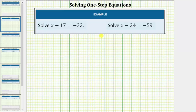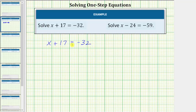We want to solve the given one-step equations. The first equation is x plus 17 equals negative 32. The solution is a value of x that satisfies the equation, or makes the left side of the equation equal to the right side.